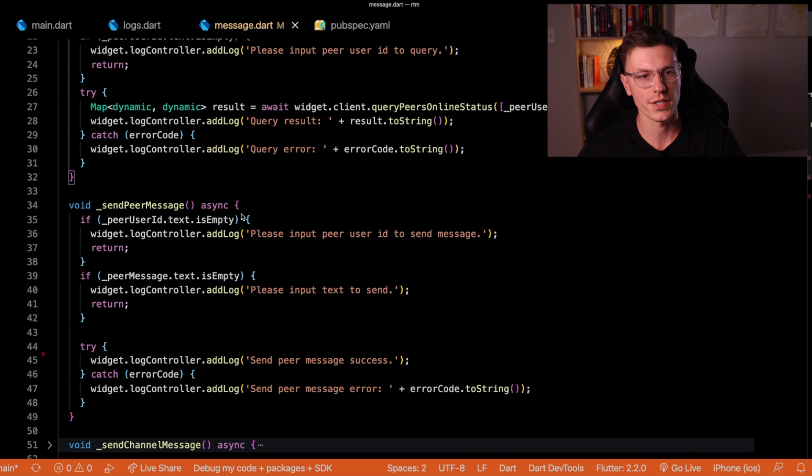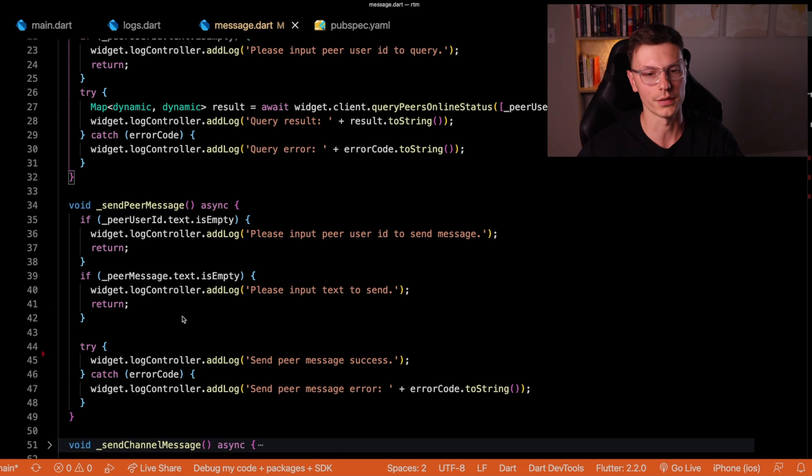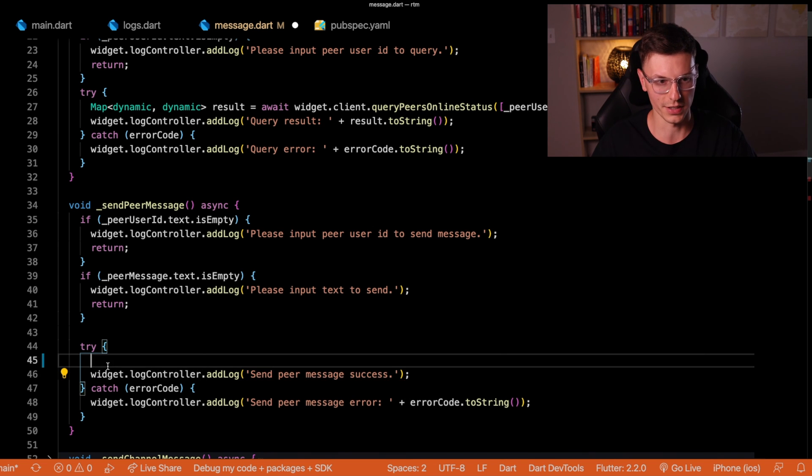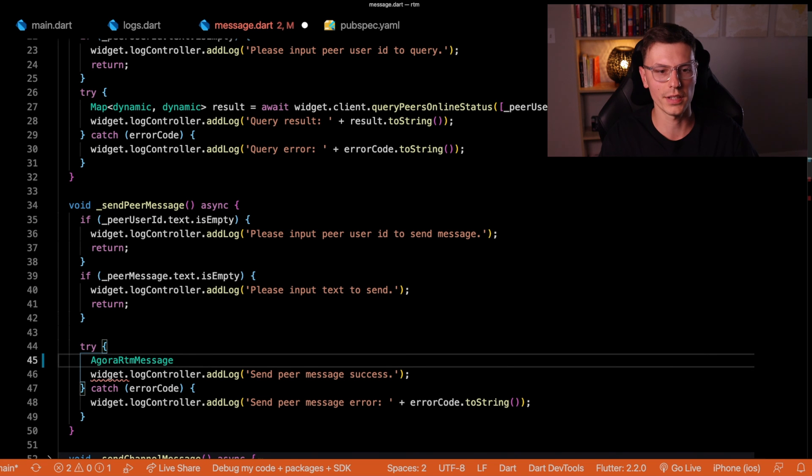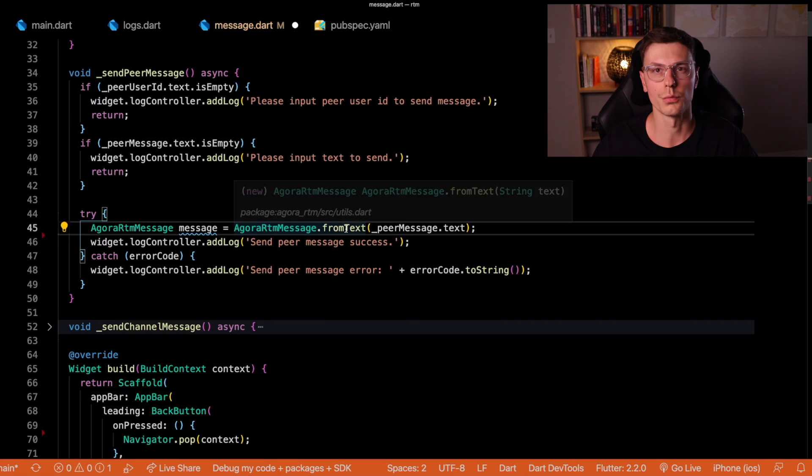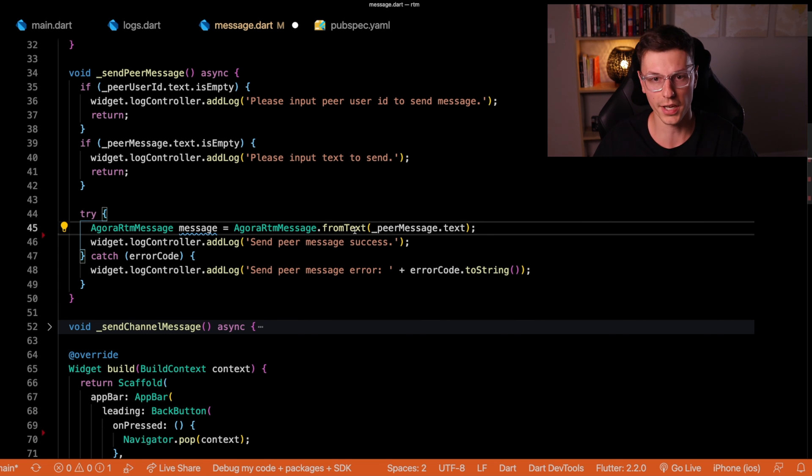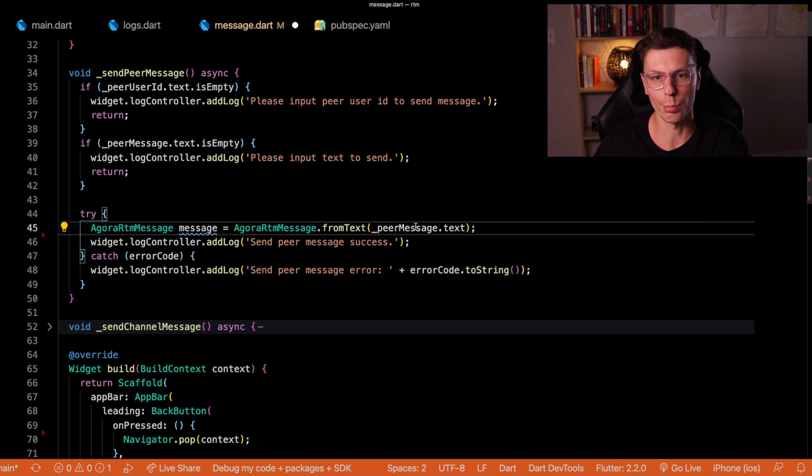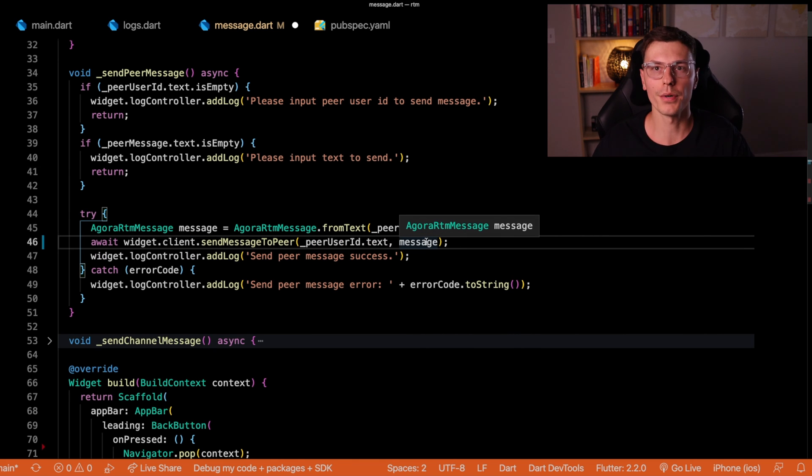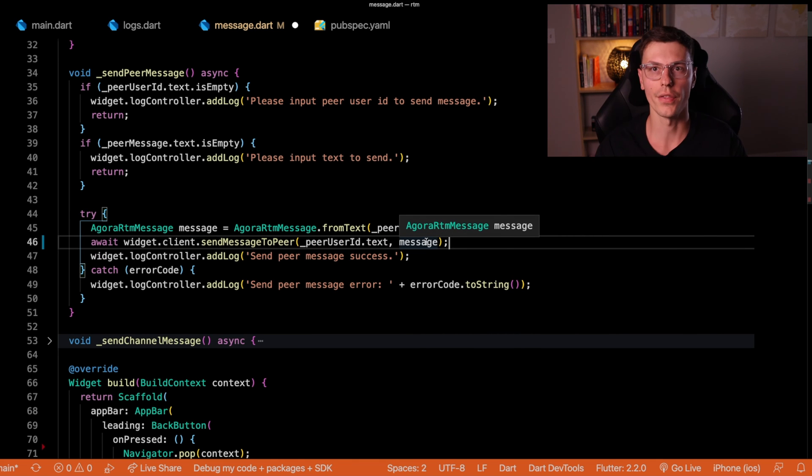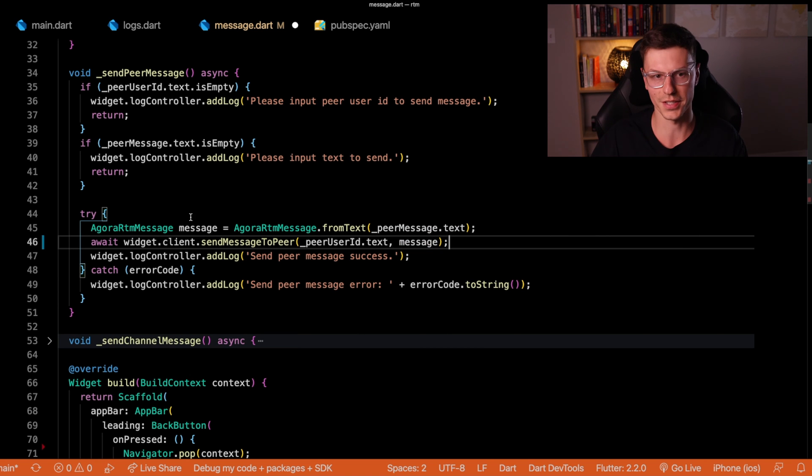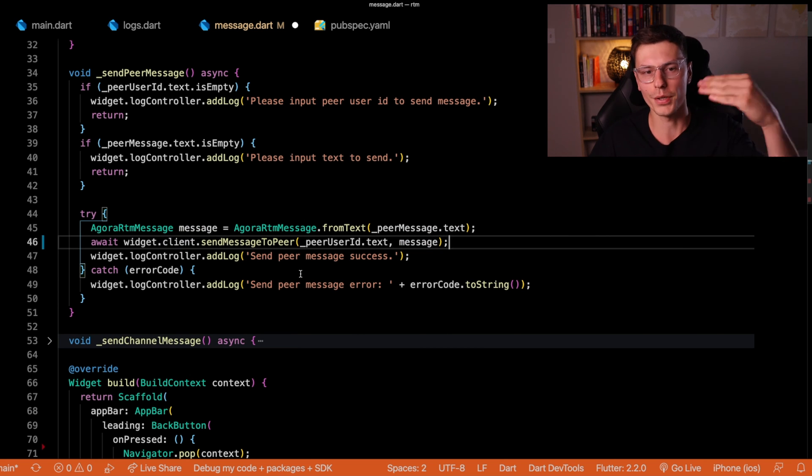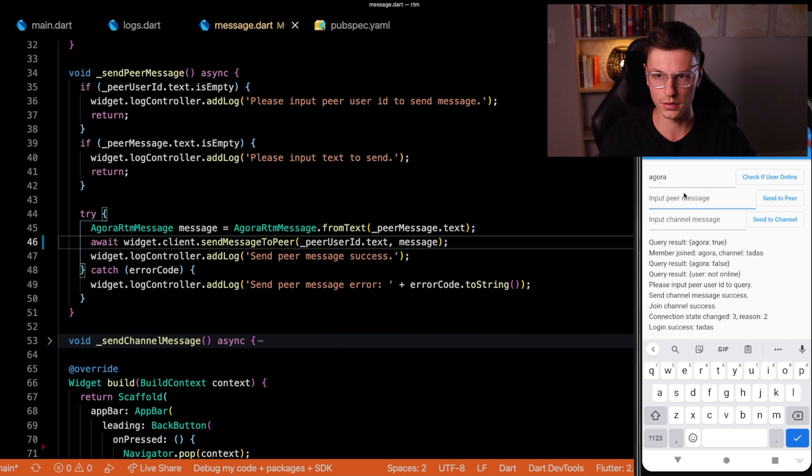So next we have sending a specific message to a peer. This is where we had that log I should remove, but we actually need to send the message before we send that log. So we need to create this object called Agora RTM message. We will create this object using the named constructor from text, where we're passing the specific peer message. So if you remember, the peer to peer messages go to the specific client, and then channel wide messages go to the channel. So since this is a peer message, we go to the other peer's specific client.